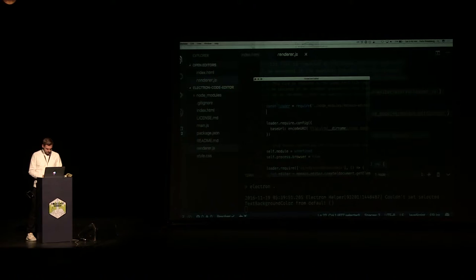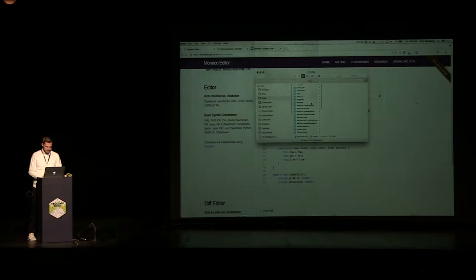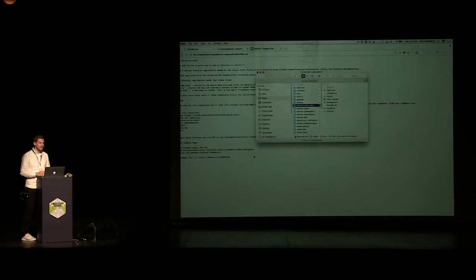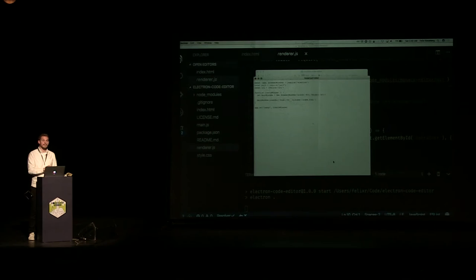If you take a Chrome window and drag a file onto it, Chrome will navigate to that file. The same thing is currently true for our editor. What we can do — because we have access to all these amazing objects — is ask Electron to intercept the navigation, and once the navigation happens, tell the renderer process to please open the file.